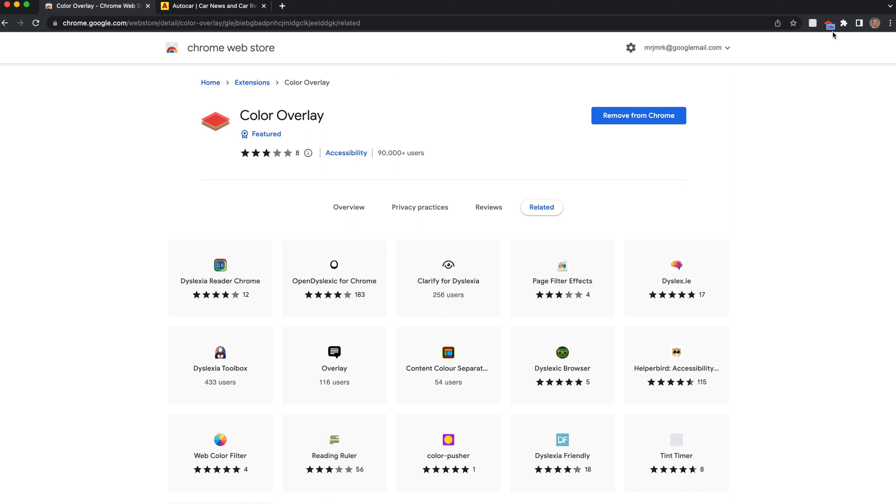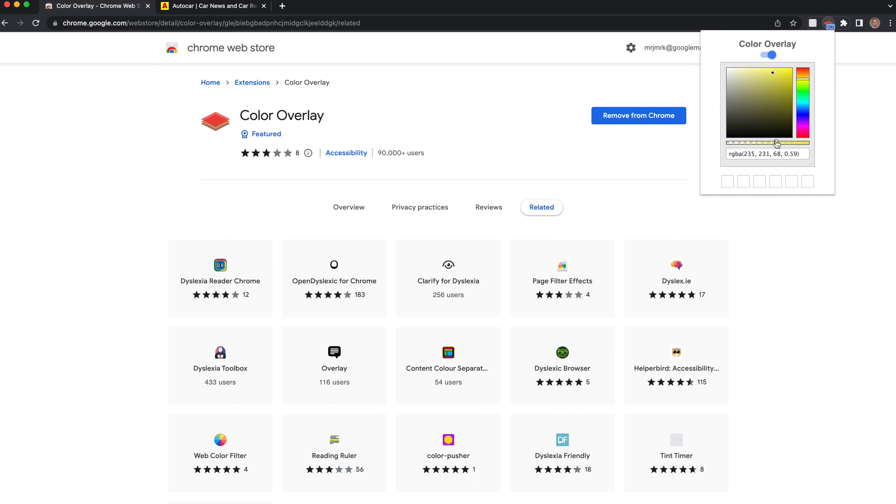Just to step back, you can turn it on and off using the bar at the top. You can choose the color and the opacity using the slider, and then when you open up a new page it will appear there.